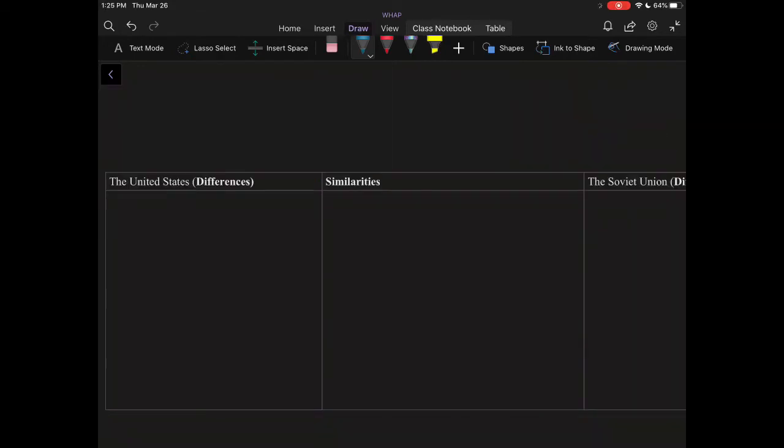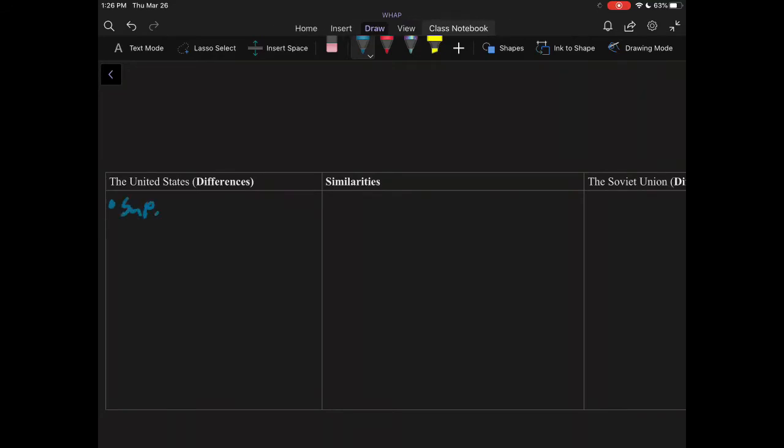When using the AP skill of comparison in Unit 8, it makes the most sense to compare the two superpowers of the time, the United States and the Soviet Union. We will specifically look at how both these superpowers tried to assert their influence throughout the world and promote their ideology. So we'll start with the United States. Generally, the United States is a little bit more peaceful in that the United States specifically supports the UN and acts as a mediator or a peacekeeper in different parts of the world. A great example of that would be the Korean War or things like the Suez Crisis.